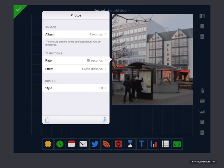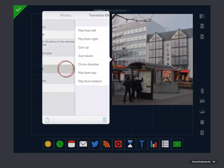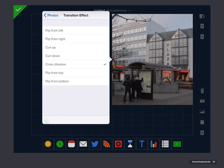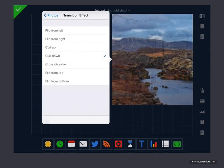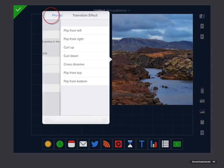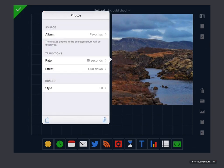Transitions, so you can change the rate of transition. You can change the effect. So let's have a curl down. Okay. And what we will do there is come back out.